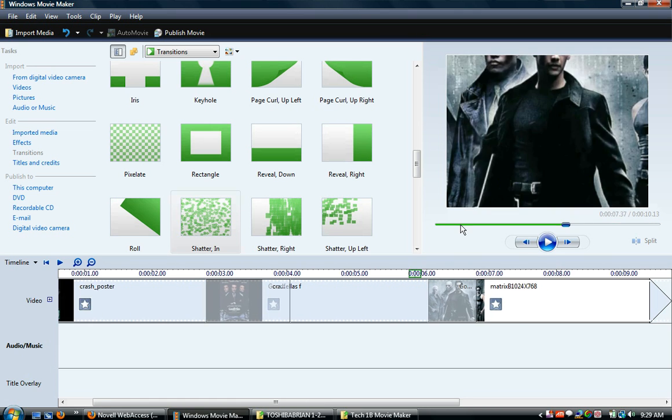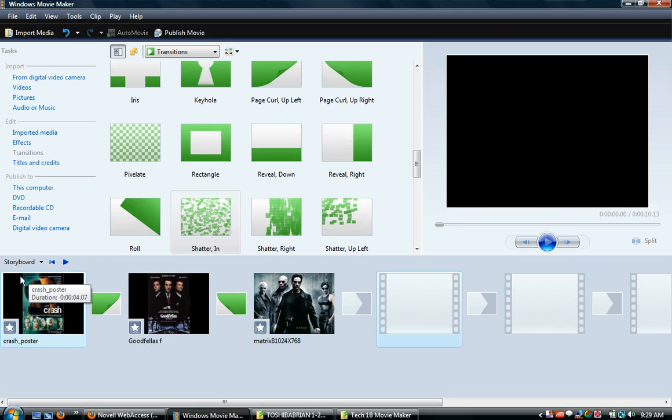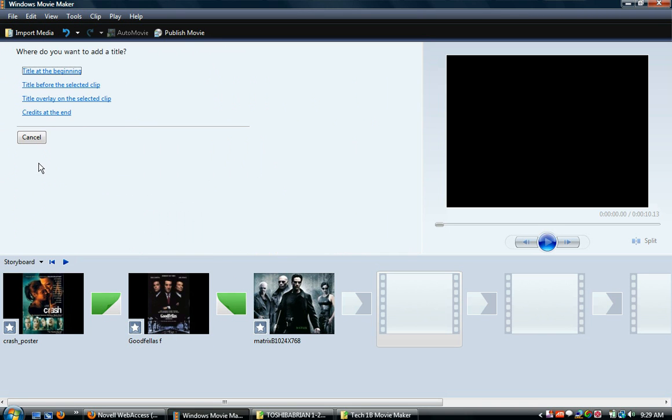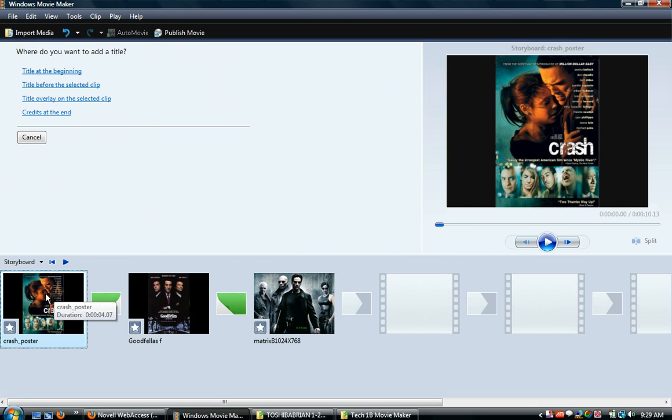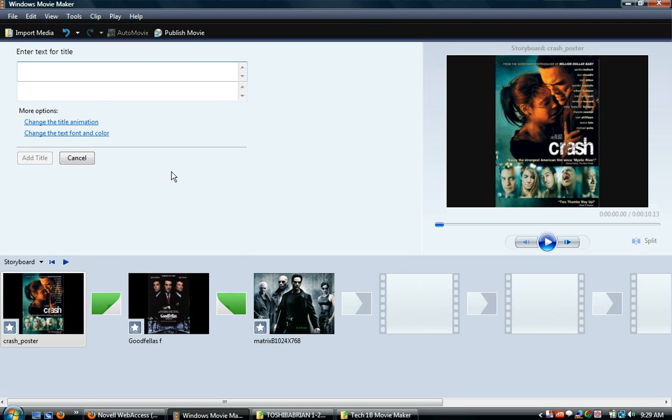So now we're ready to go back to the storyboard view and we're going to go over here where it says titles and credits. We're going to start with a beginning, kind of like an introduction, so we're going to have a title at the beginning. We have different options that we can use here, but we're going to use title at the beginning, and it's just going to be very simple.